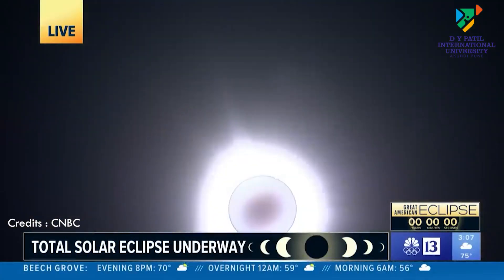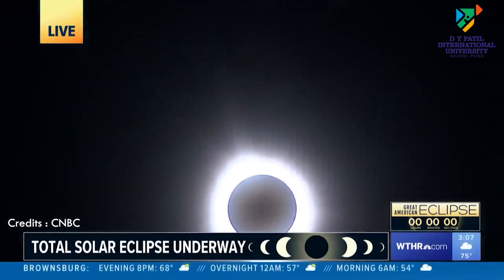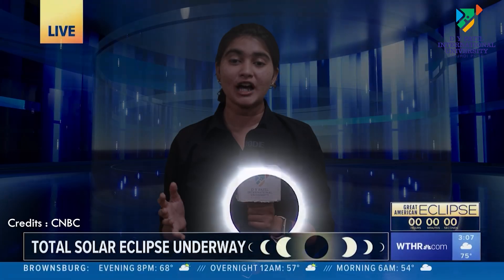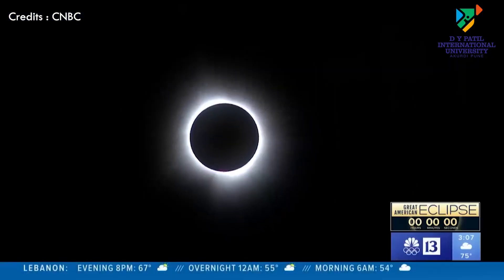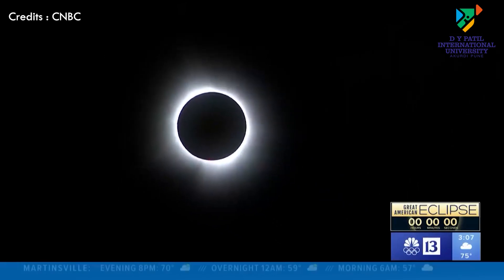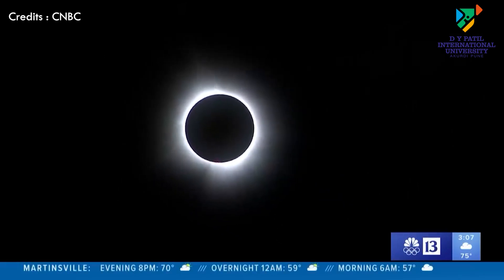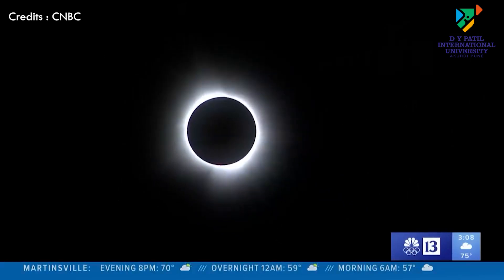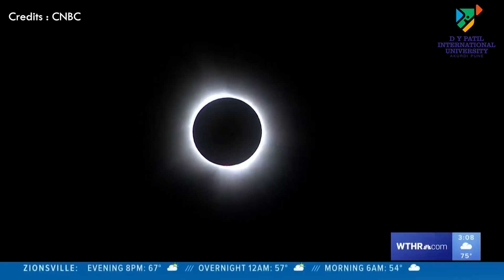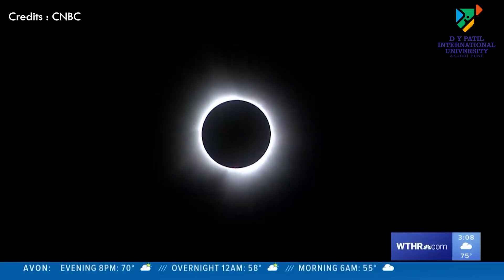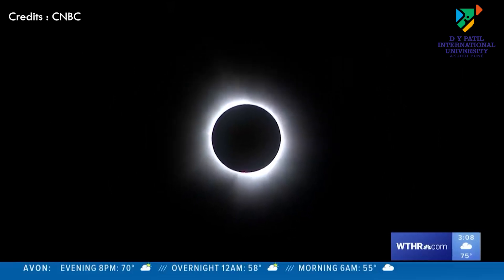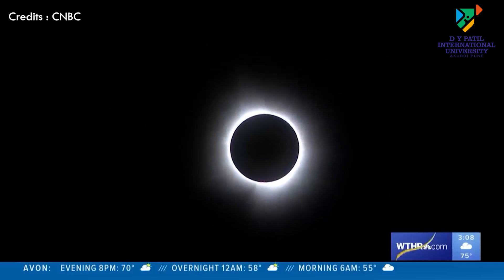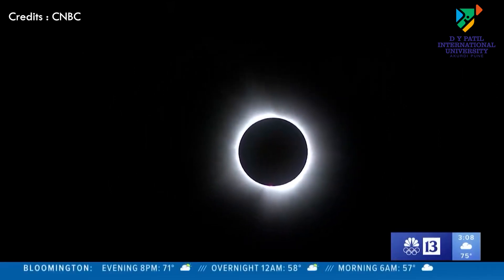During this rare occurrence, the moon positioned itself between the sun and the earth, casting a shadow on our planet and briefly obscuring the sun's light. This total solar eclipse saw the moon completely covering the sun, resulting in a breathtaking sight as darkness enveloped the sky and the sun's corona — its luminous outer atmosphere — became visible to onlookers within the eclipse's path.